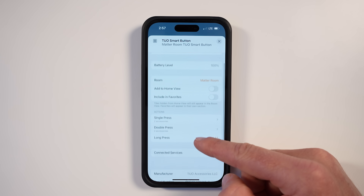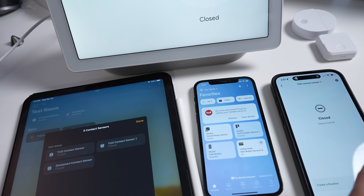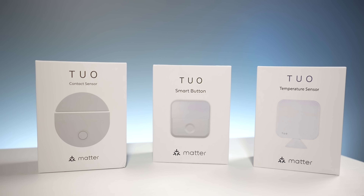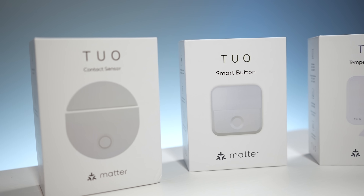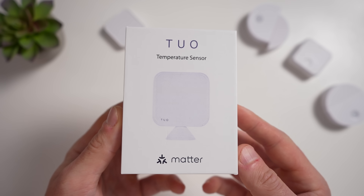I have been using a number of Matter devices in my Apple Home setup, and I've been testing out and using different ecosystems. Big thanks to TUO for sponsoring today's video and providing me with all of these Matter products — the contact sensor, their smart button, and their new temperature and humidity sensor. I'll put links to all of these down below in the description, as well as a coupon or discount code if I'm able to get one.